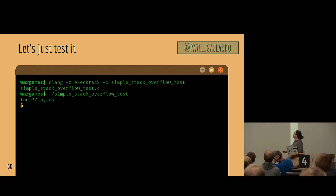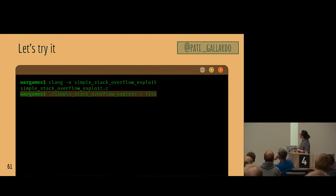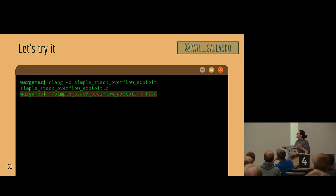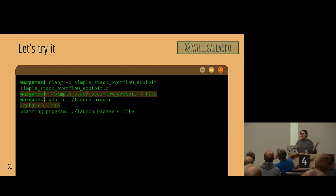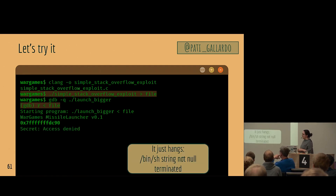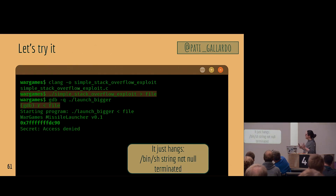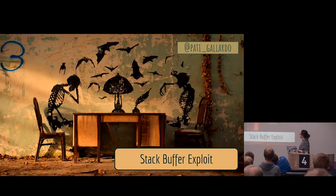We put all the pieces together and try it. We write the exploit to a file, start GDB with our program, feed the exploit file in, and see what happens. It just hangs — doesn't do anything. It turns out the string inside our shellcode is not null-terminated. So when it tries to read it, it just continues to read on the stack and nothing happens. Our shellcode didn't work.